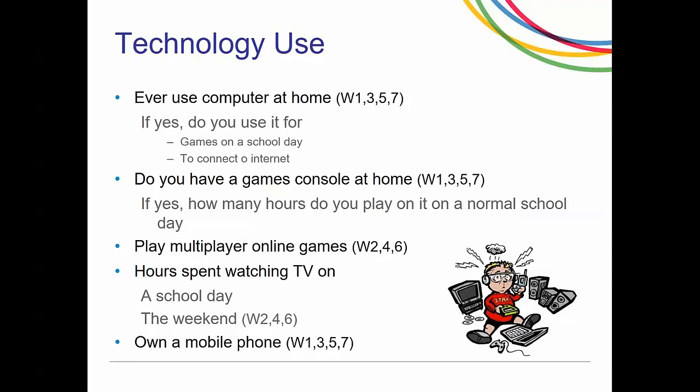The next group of questions covers technology use. Youth are asked whether there is a computer at home, whether they use it to connect to the internet or play games, whether they have a games console and how many hours they play on a normal school day, whether they play multiplayer games online, how many hours are spent watching television, and whether they own a mobile phone. The television question on a school day is asked at every wave; the weekend watching question is only asked on even waves.